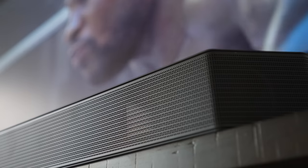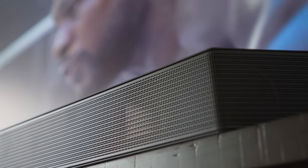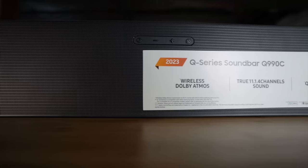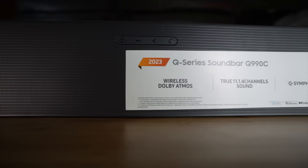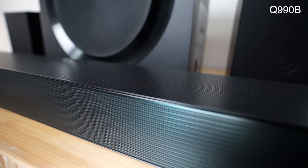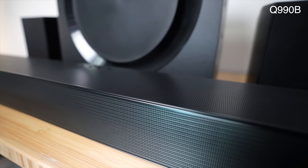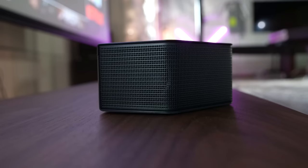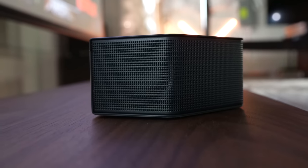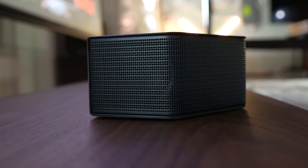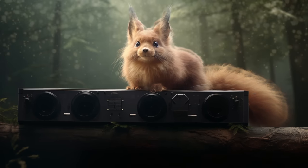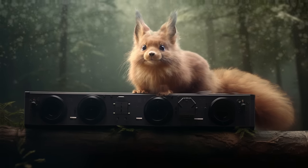Customer service says the focus this year was not on design or hardware changes or features. The Q990C, as far as I can reckon, is a Q990B with a moderate software update.